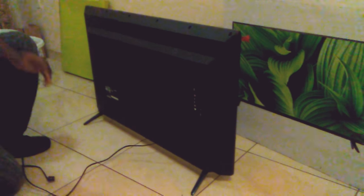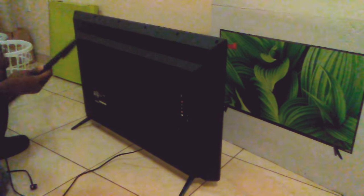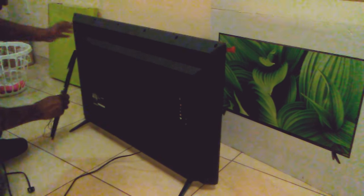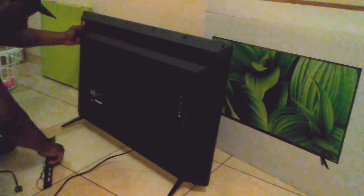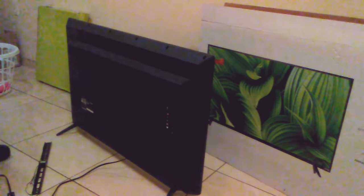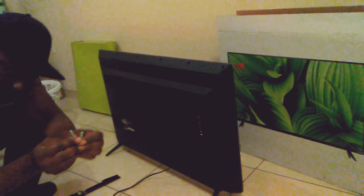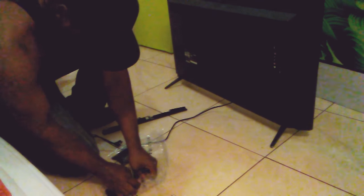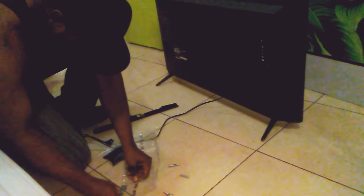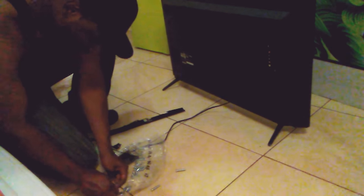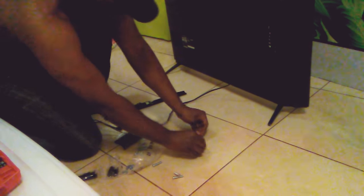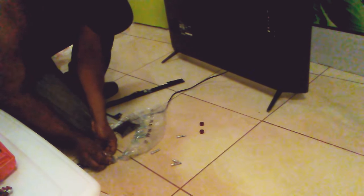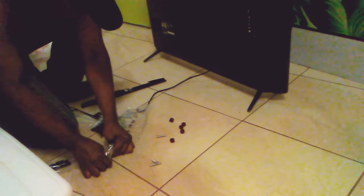We are going to use this bracket to put it behind the TV. We've got four screw bolts that we have to put behind the TV with this bracket, and we need to have the washers also.